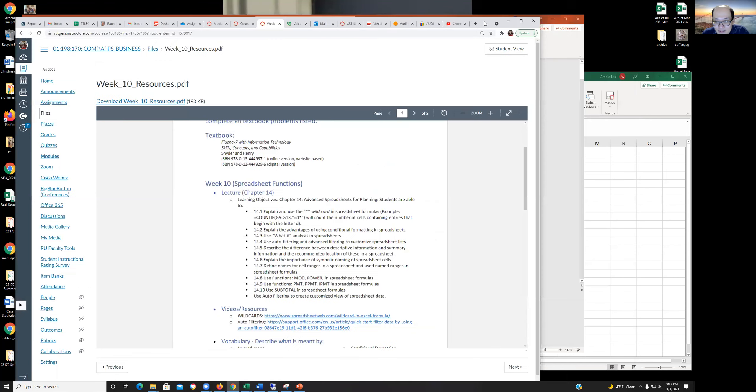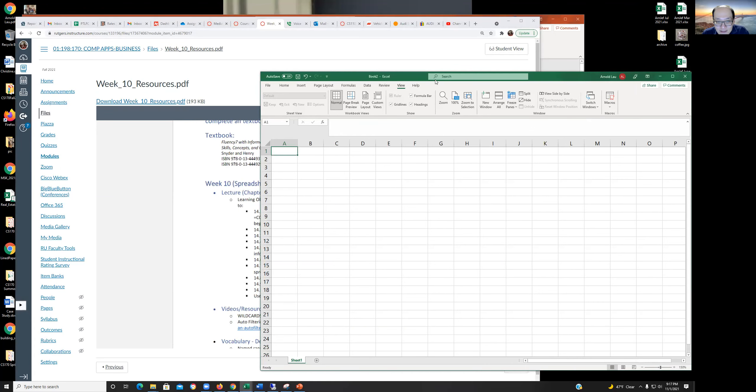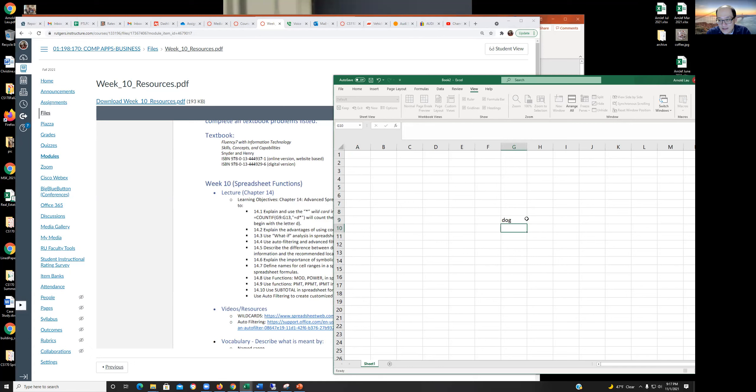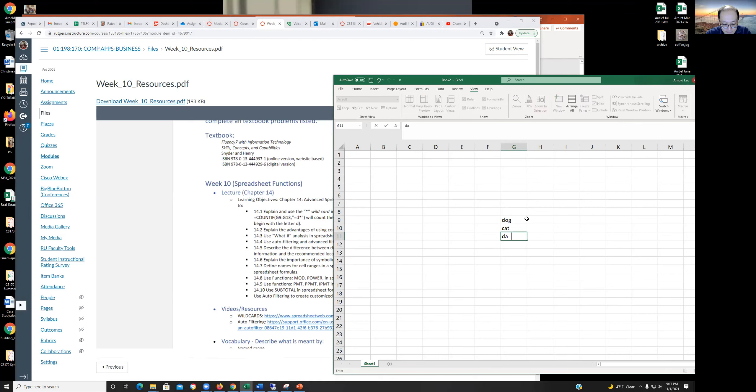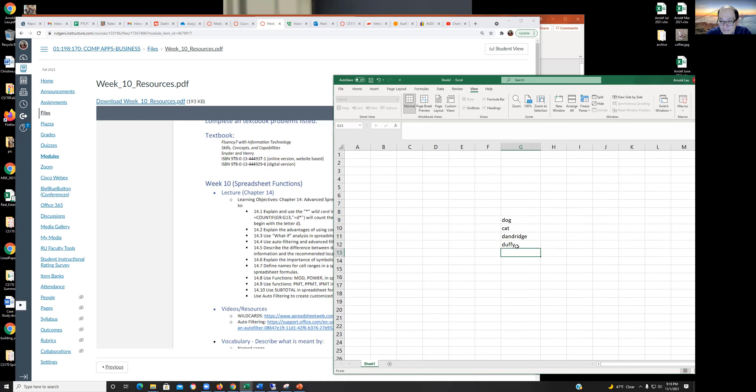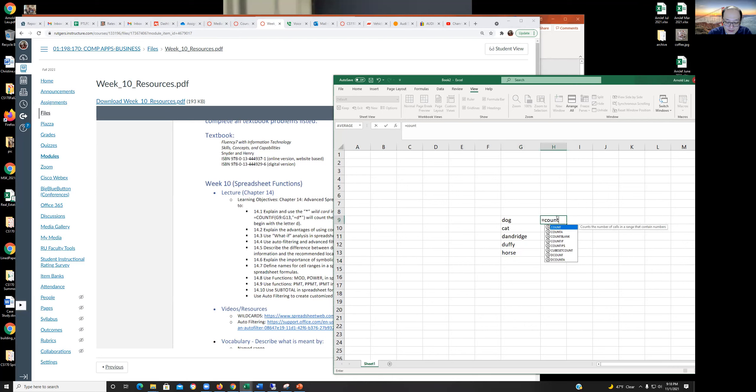Actually, you know what, while I'm here, let me demonstrate that. Let's see, where's G9 and G13, which is right here. So let's say dog, cat. And what's that, G13? So we do equals COUNTIF.